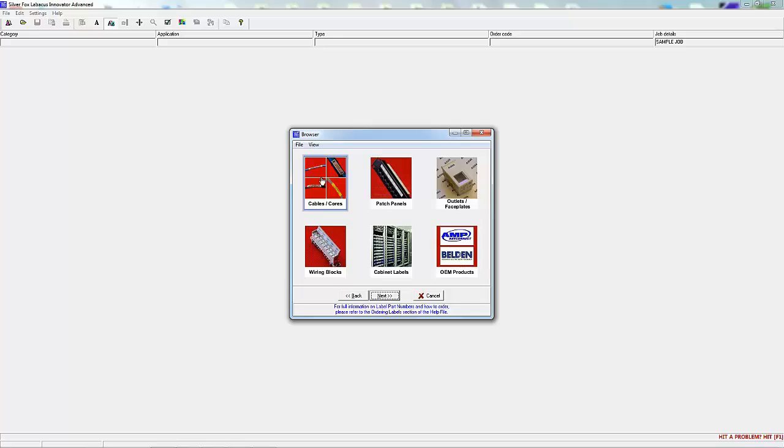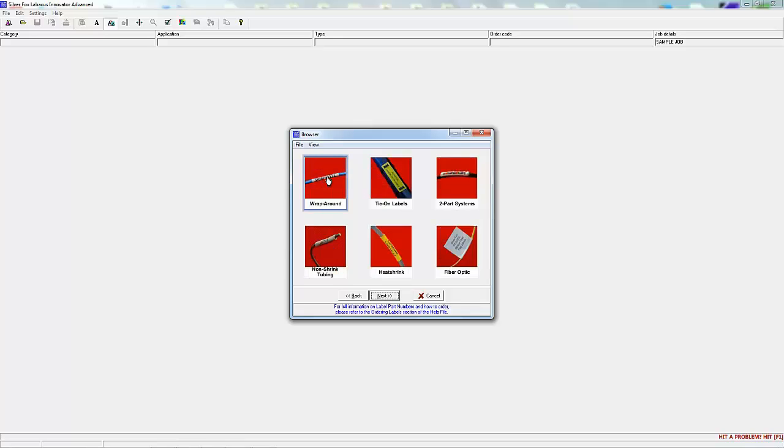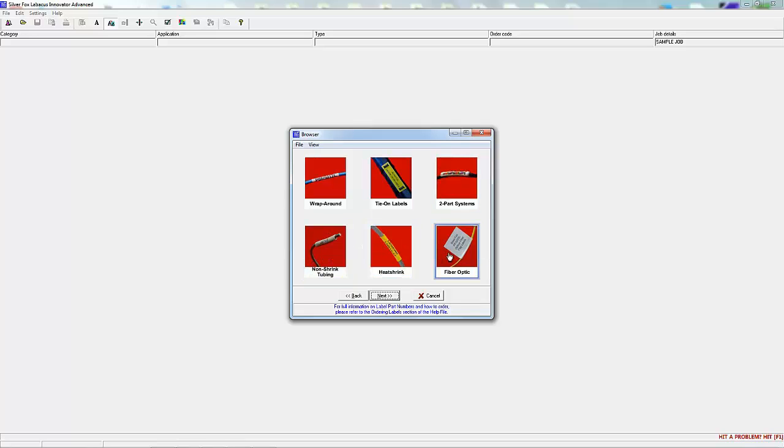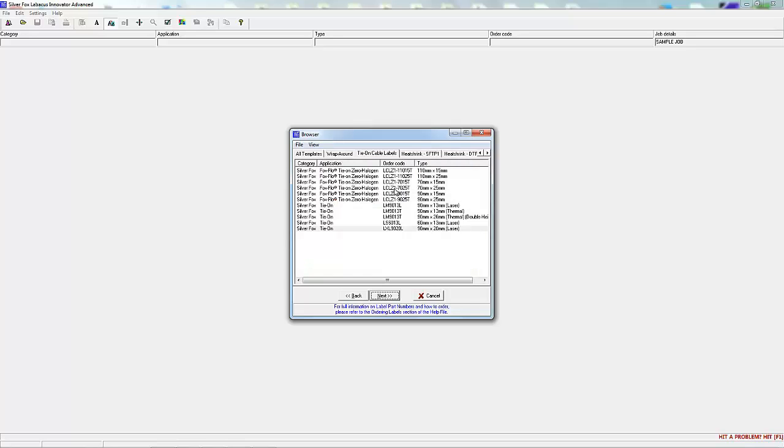You now have a number of choices. Wrap round self laminating, tie on cable labels, two part wire marking, non-shrink tubing, heat shrink or optical flag labels.